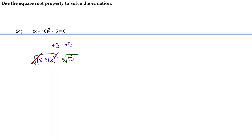That leaves us with x + 16 is equal to—the square root of 5 actually translates into plus or minus the square root of 5.